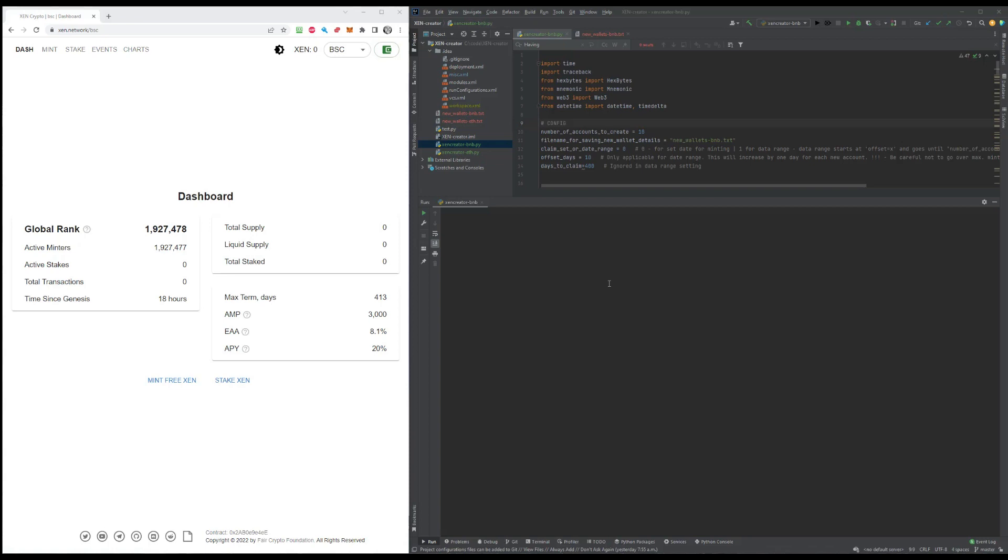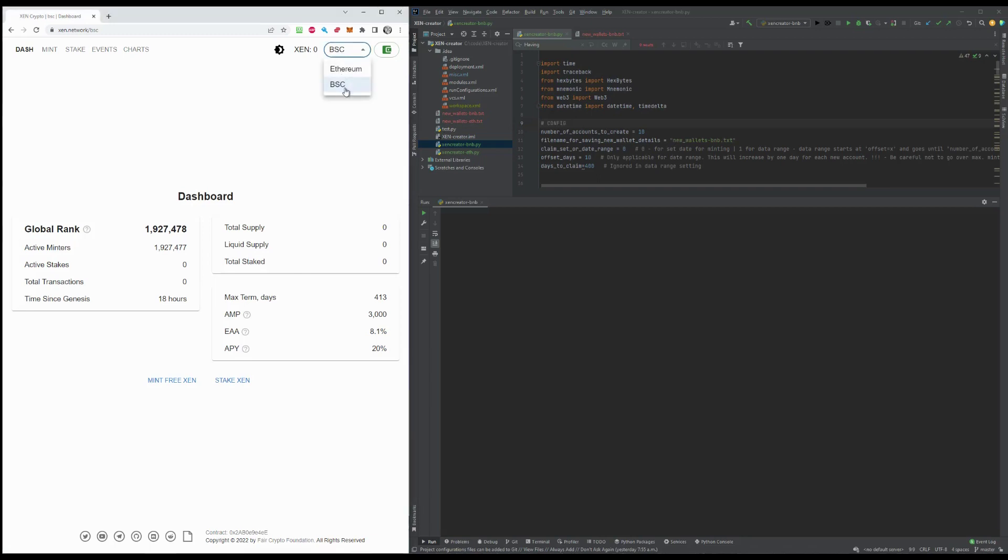Hello everyone, I created a small Python script that allows anyone to mint Xen on multiple wallets. It basically creates as many wallets as you want, it seeds them from your main funding account with either Ethereum or BNB, so it really depends. There are two scripts, one can run on the Binance Smart Chain, another one can run on Ethereum. I'm gonna demo the one on the Binance blockchain because it's much easier, much cheaper actually to mint Xen on Binance Smart Chain than on Ethereum.